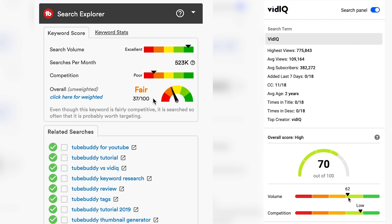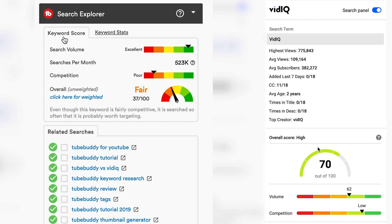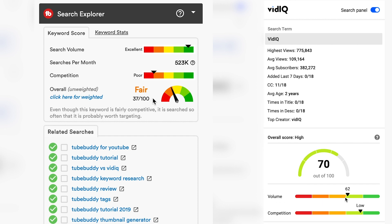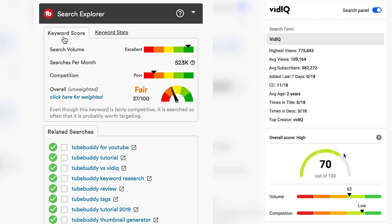We hope you enjoyed this best YouTube keyword tool extension comparison video between TubeBuddy and VidIQ. Let us know in the comments section below which is your favorite tool — do you prefer TubeBuddy or VidIQ, and has our video changed your mind? If you have any questions or queries, let us know in the comments below. If you want to watch the full comparison, we'll leave a link in the description below. If you want to learn more about YouTube and how to start and grow your audience online, subscribe to our YouTube channel for more videos just like this one. Thanks for watching!